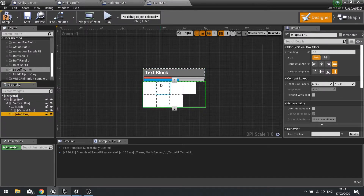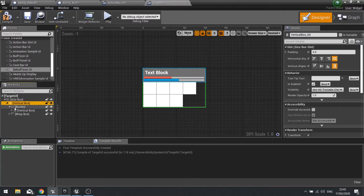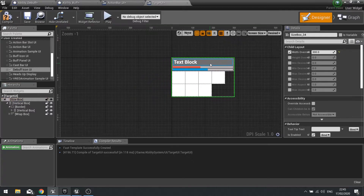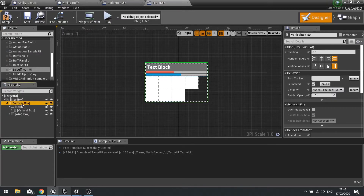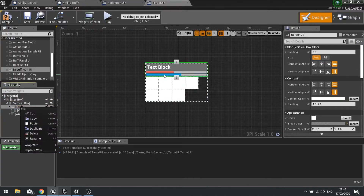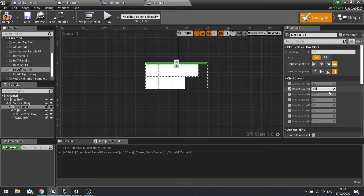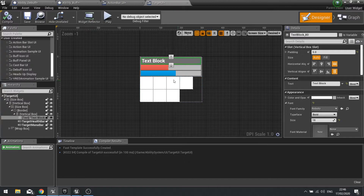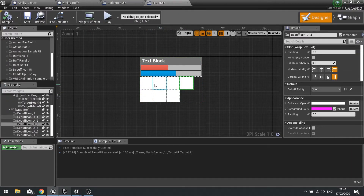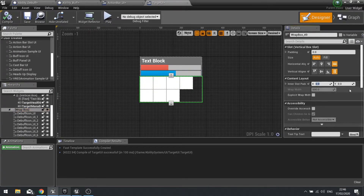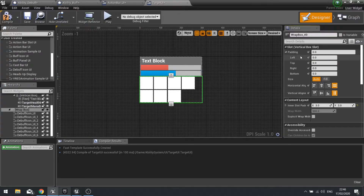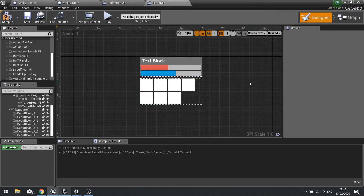The wrap box is now displaying the debuff icons. Next I'll put a size box around the border with a height override of 100 to get that effect. On the wrap box slot I'll add padding of three on each side, and change the top padding to 10 so the debuff icons hang a bit below the panel. Hit compile and go to the graph.